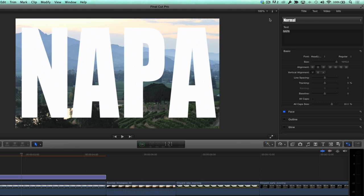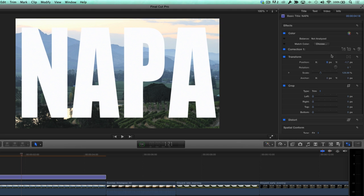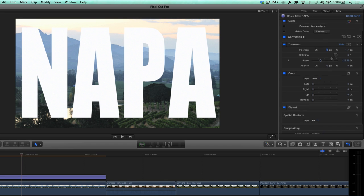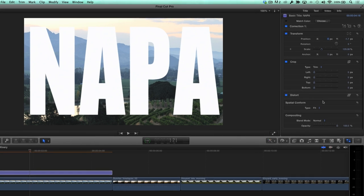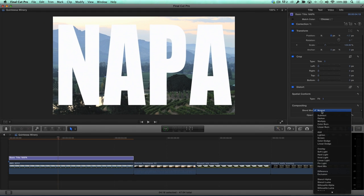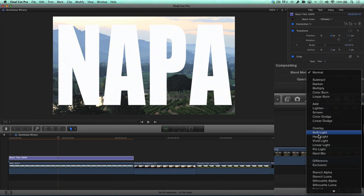To get the video to appear inside the letters, click the Video button, then from the Blend Mode pop-up in the Compositing section, choose Stencil Alpha.